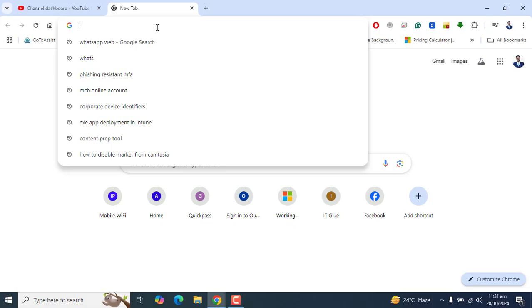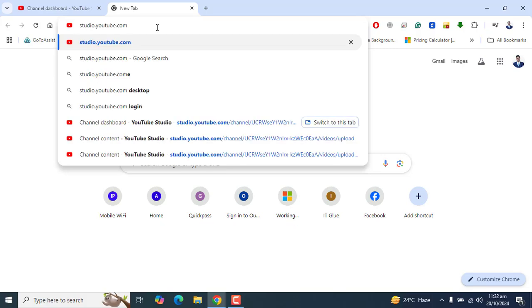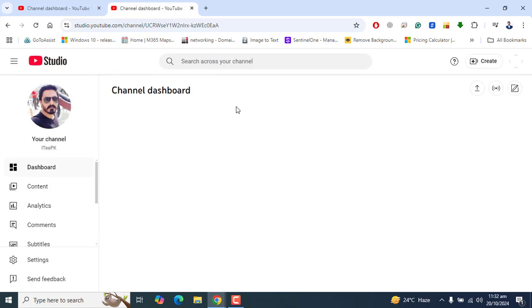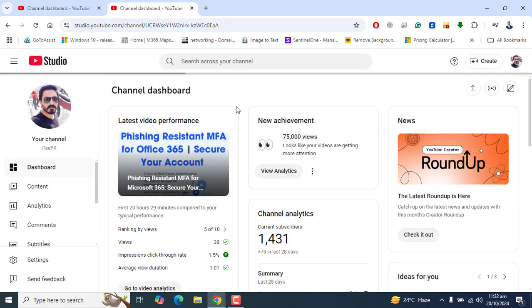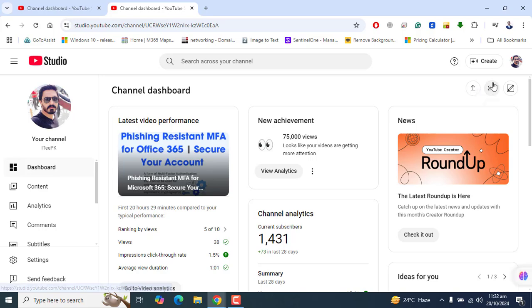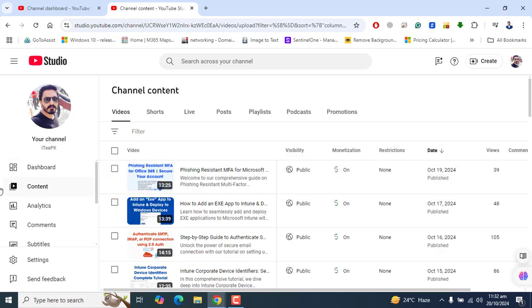Type in the browser studio.youtube.com and make sure you are logged in with your Gmail ID or the ID that have your YouTube videos into it.